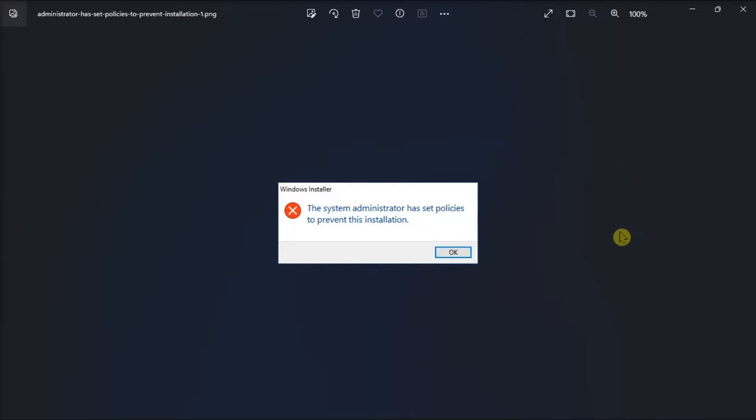Is Windows stopping you from installing an application? Even if you're the admin, if you also have the same problem, here's how to get through.